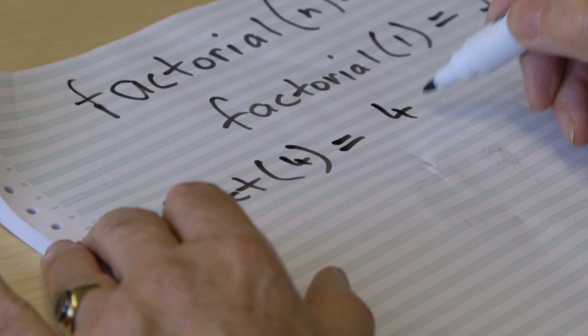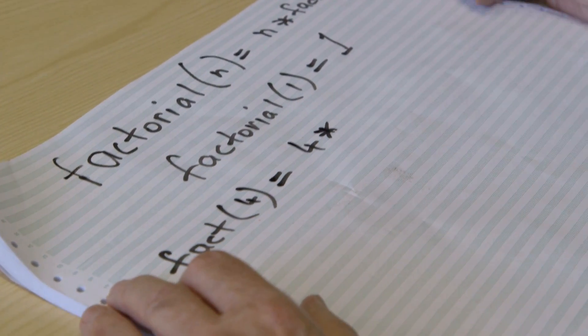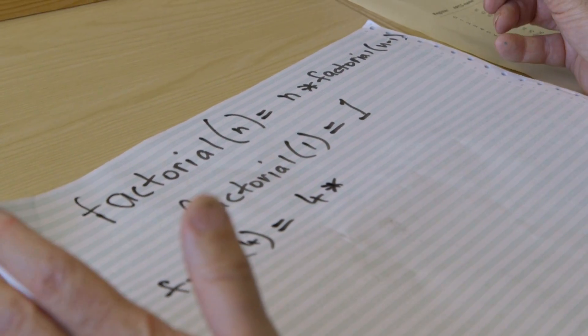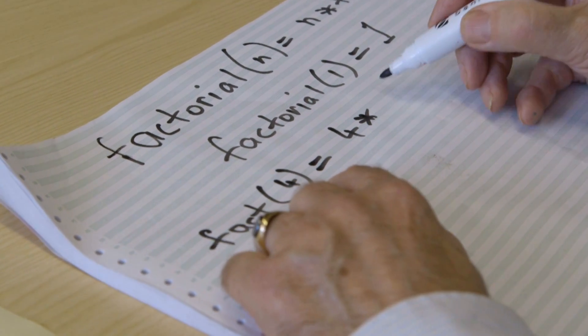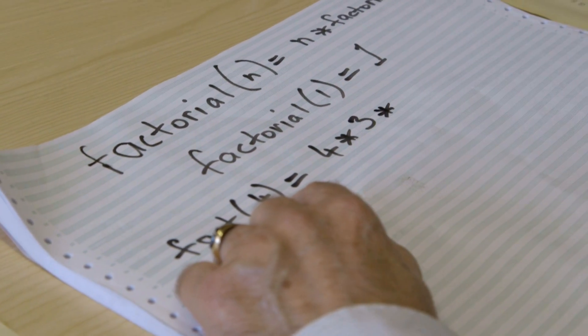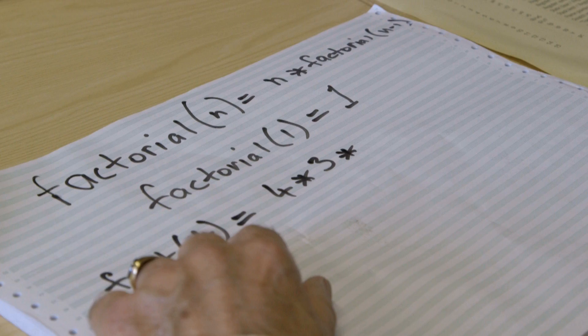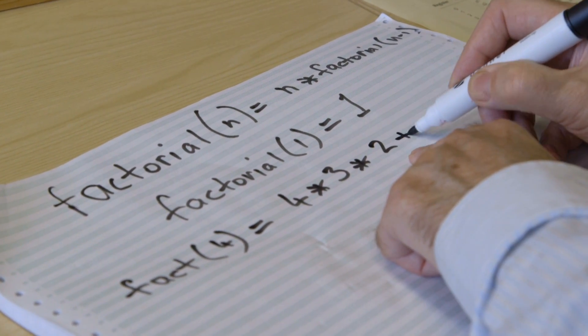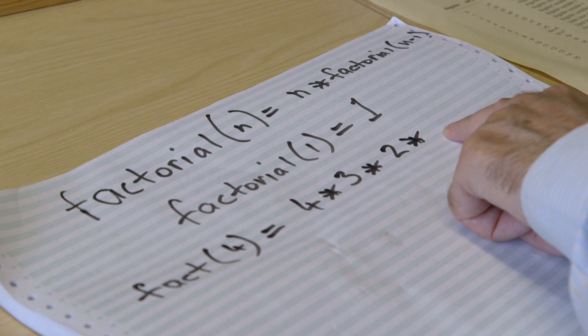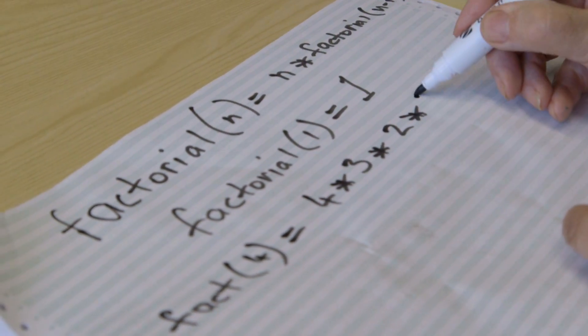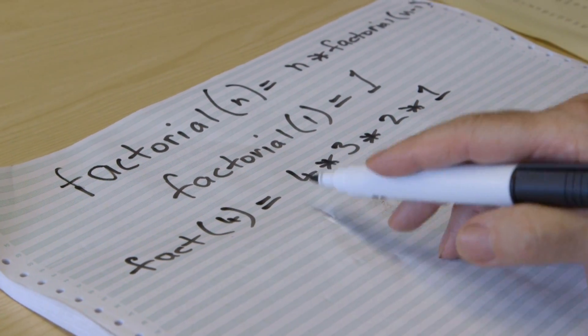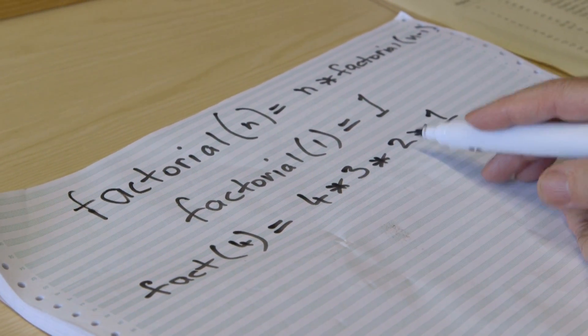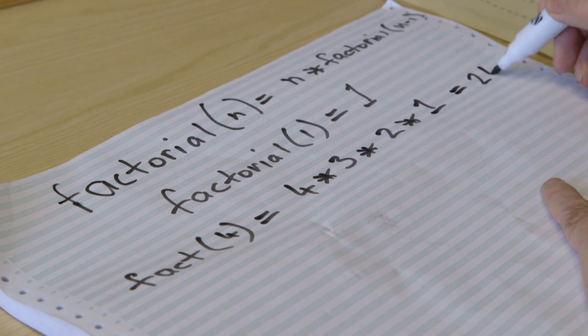Factorial of 4 is 4 times whatever factorial of 3 is. But factorial 3 is 3 times whatever factorial 2 is. Factorial 2 is 2 times whatever factorial 1 is. Ah, but factorial 1 is 1. So there we are then. Factorial 4 is 4 times 3 times 2 times 1 is 24.